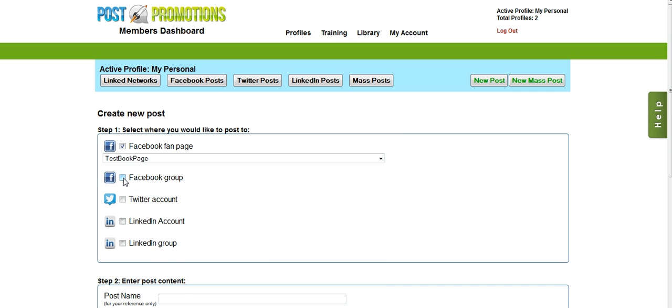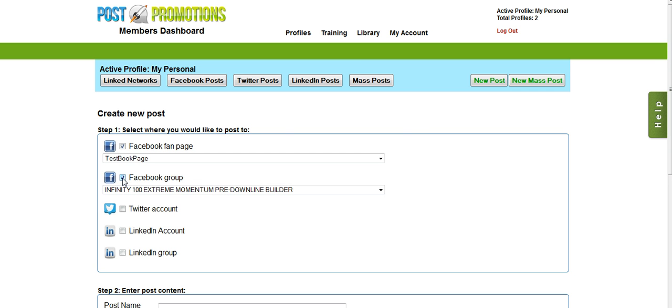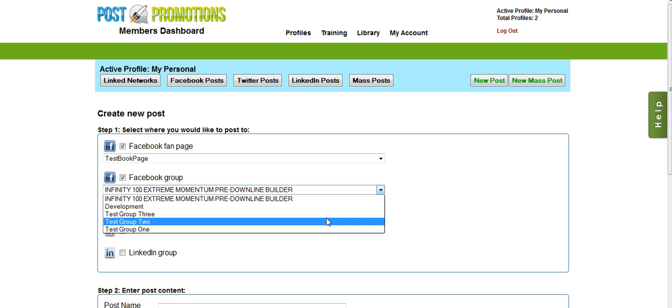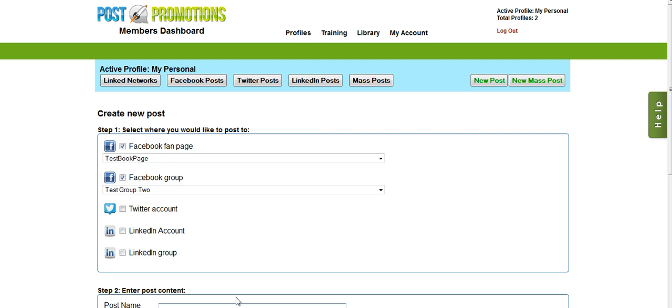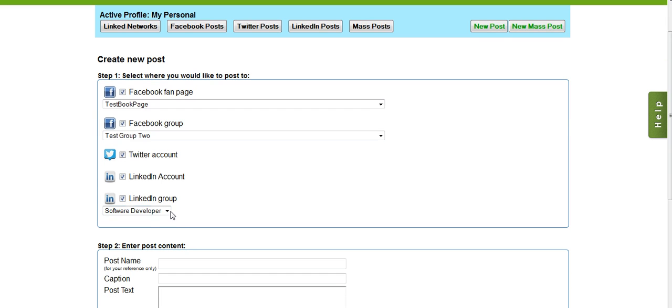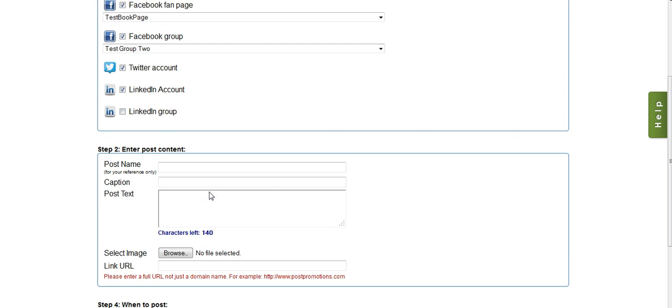I want it to go to a Facebook group, so I follow the same process. I'll choose a test group. I'm going to post it to my Twitter account, my LinkedIn account, and if I wanted to, I could pick to post it to a LinkedIn group. But I do not have a test LinkedIn group, so I'm not going to do that.